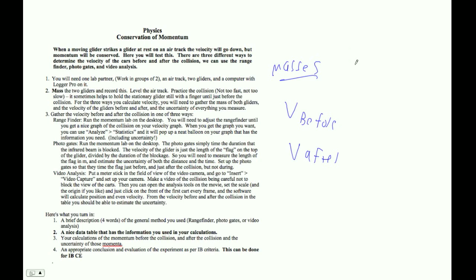And then the masses are going to be plus or minus half of the smallest thing that you measured. So if you're using a scale that's got a tenth of a gram, then it's five hundredths of a gram. If 0.1 is the smallest thing you can read, then it's 0.05.